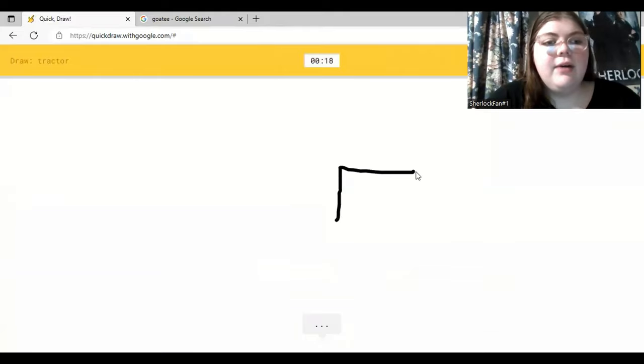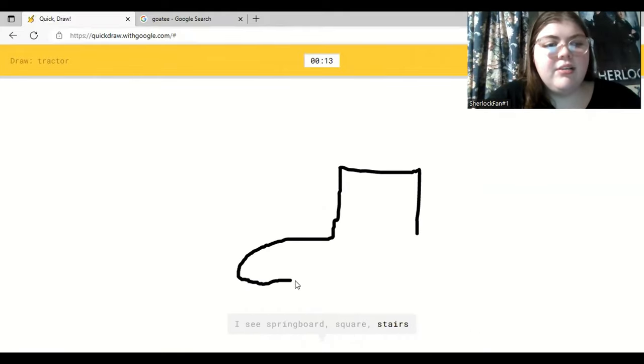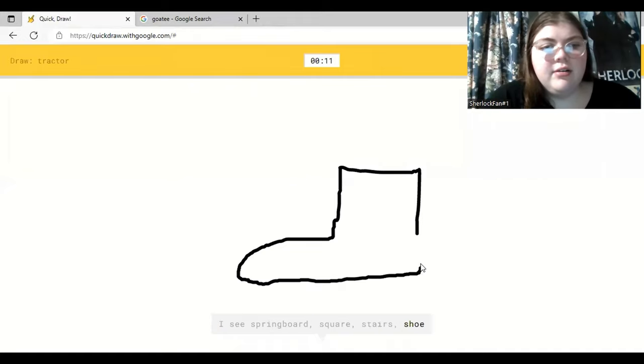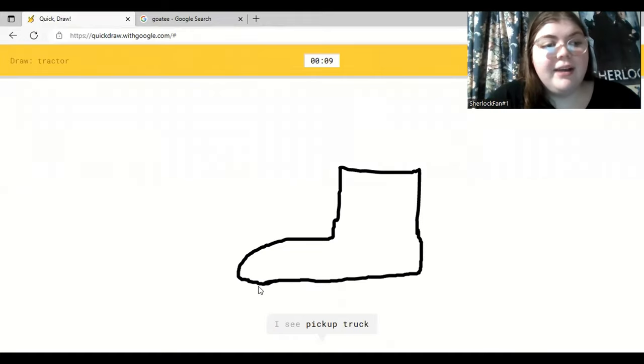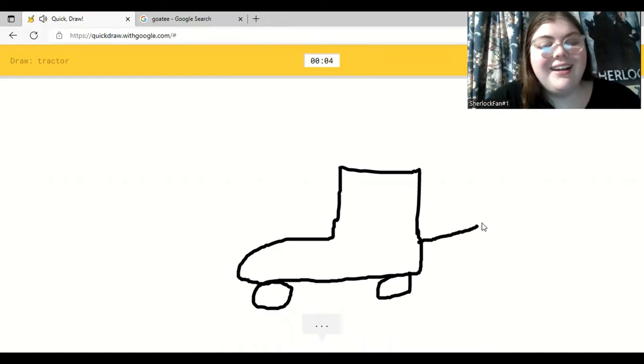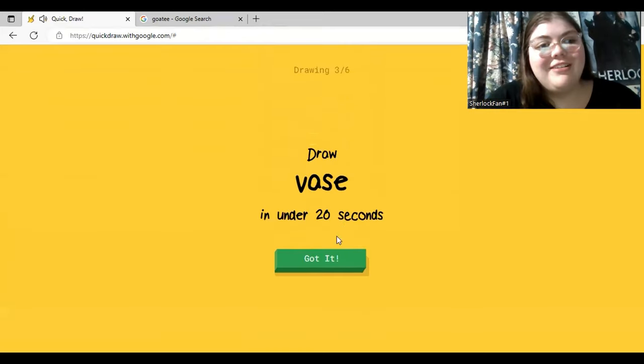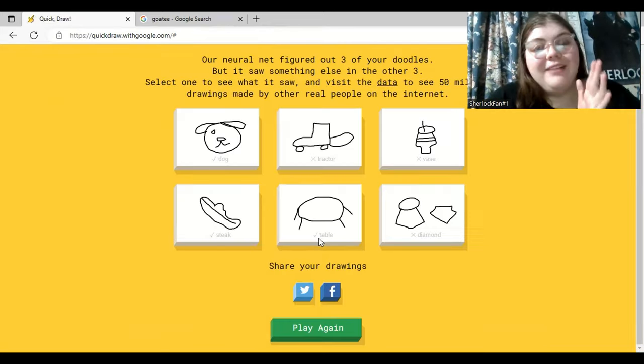Ooh, a tractor. Let's see if I know how a tractor is. I see springboard. Or square. Or stairs. Oh, that's a really bad tractor. Or shoe. I see pickup truck. Thank you. Or truck. It's like a roller skate, actually. That's a pretty good roller skate, though. I see roller skates. Yeah, that's what I thought. I see bulldozer. I know, I'm such an artist.